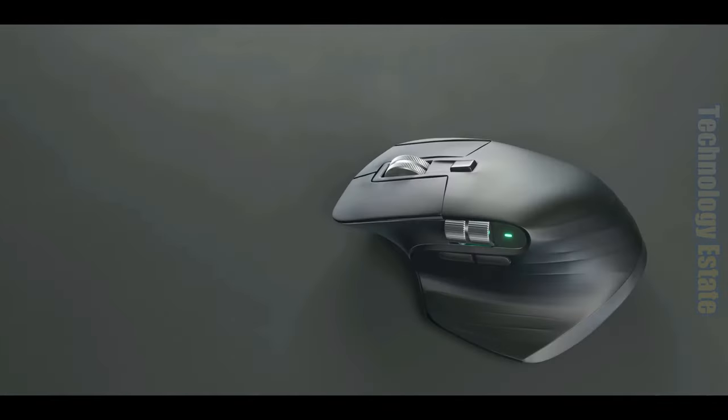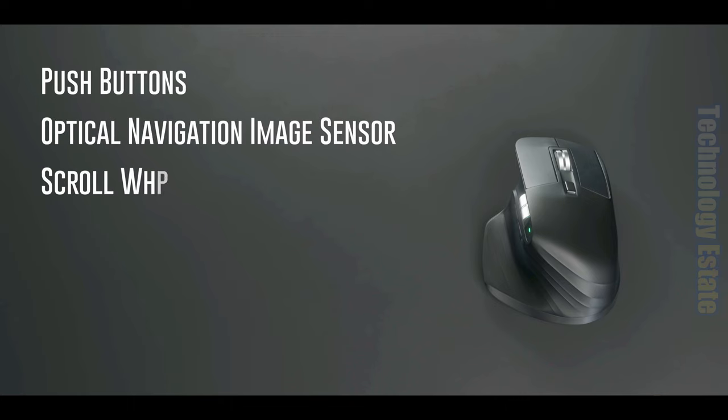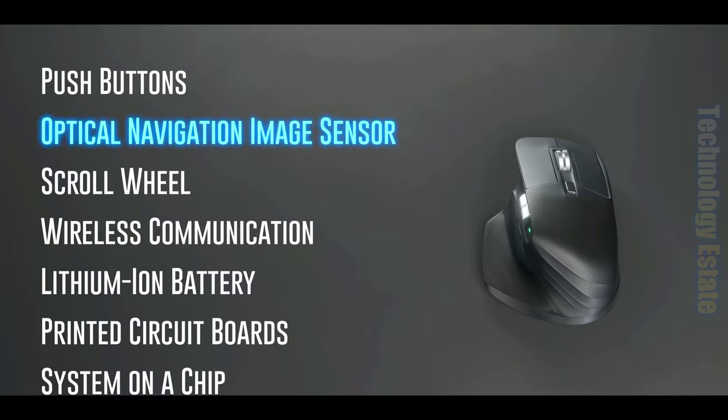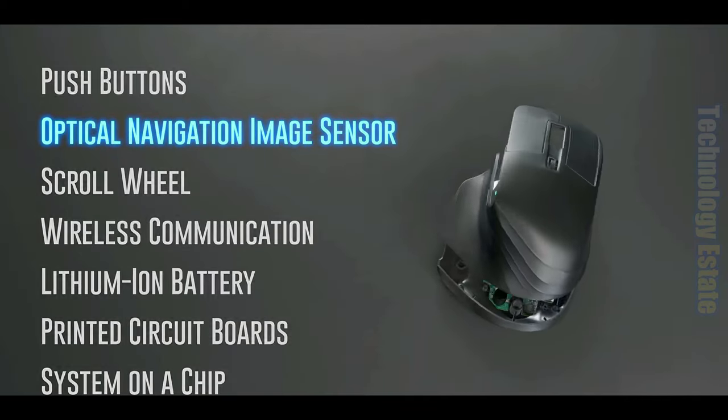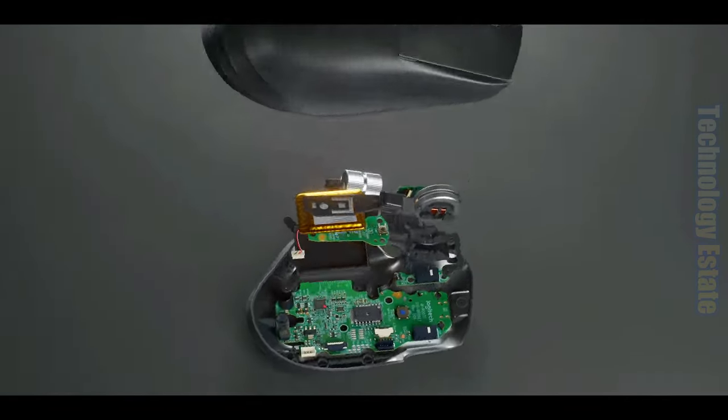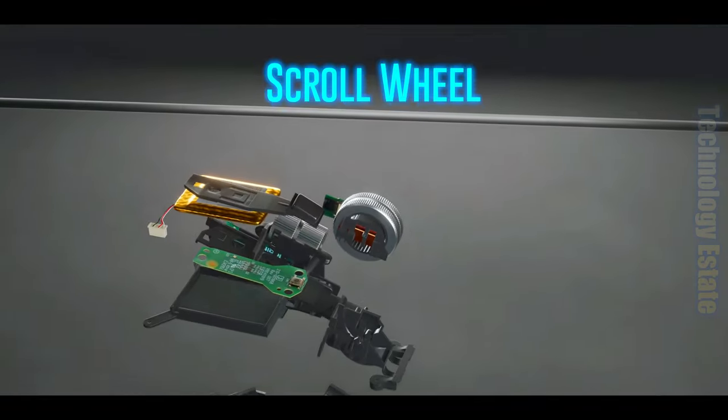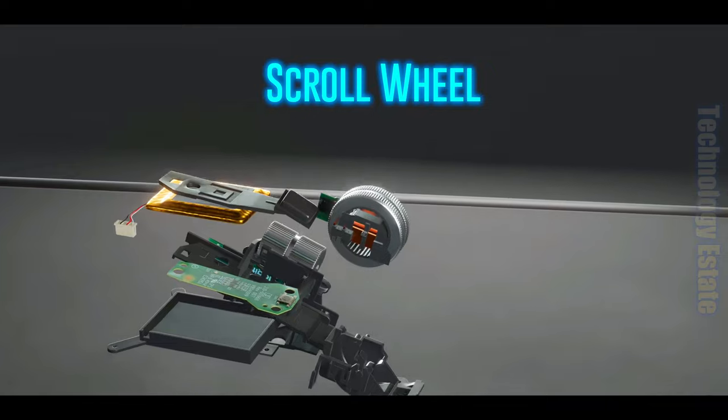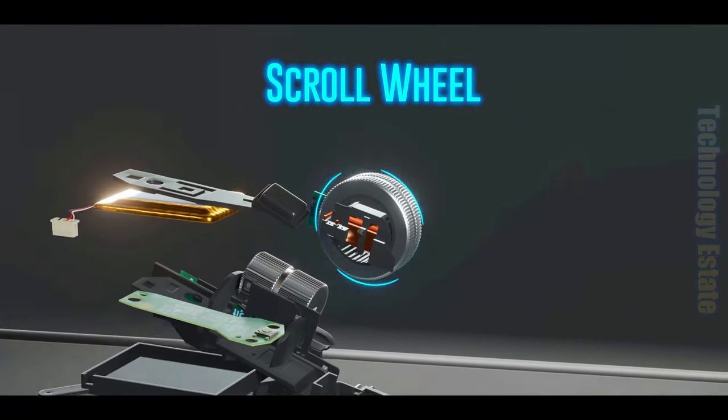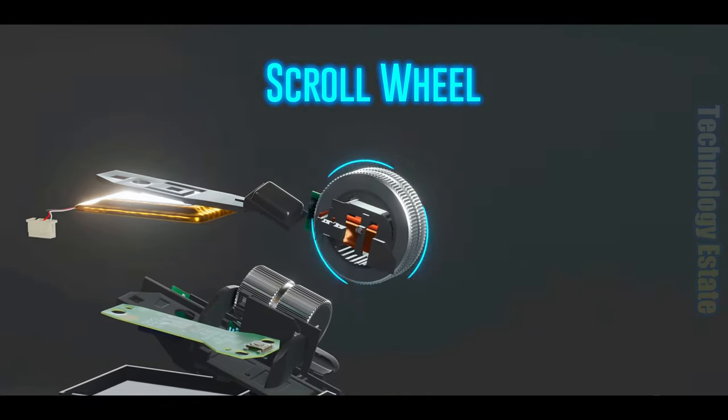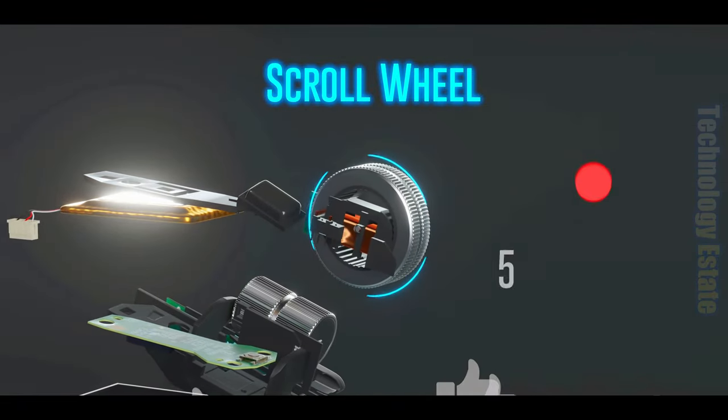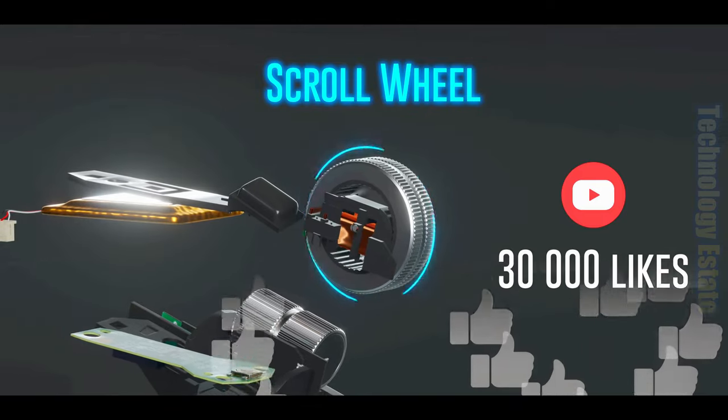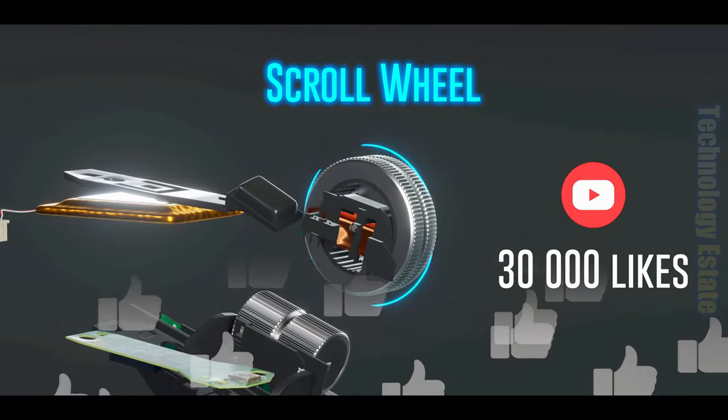Note that at the beginning of this video, we said there were seven different technologies inside this computer mouse, and thus far, we've only covered one. The next video we're considering making is on the scroll wheel and how fast we can get this wheel spinning. If we can get this current video to over 30,000 likes, we'll be sure to make that video.